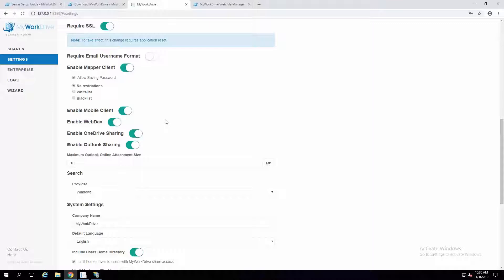WebDAV is a protocol that if you need third-party support to connect to your file shares with another type of app, you can leave it on, but it is not required. You can turn that off. From a security standpoint, typically when companies are using Duo two-factor or locking things down to ADFS or single sign-on and SAML, they would turn off WebDAV.